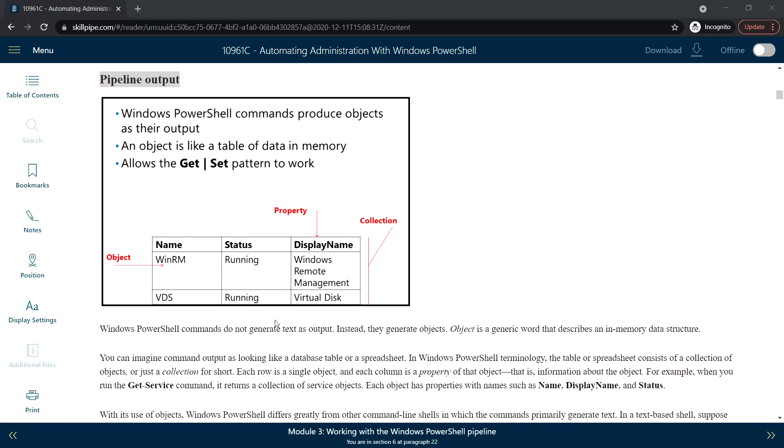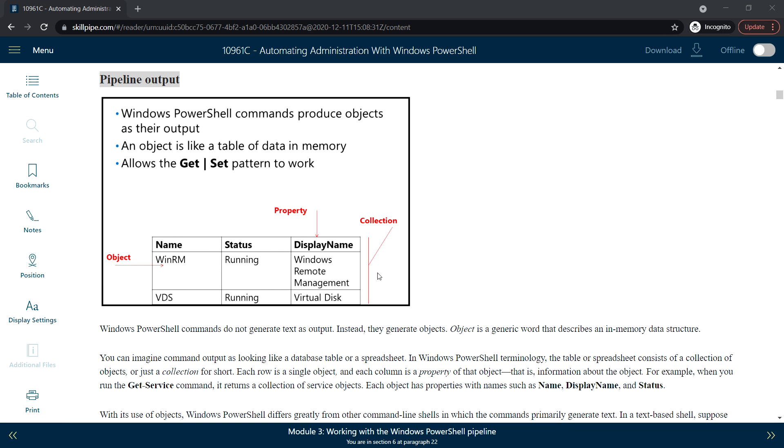Each row is a single object and each column is a property of that object. For example, if you look at this table we see WinRM, which is Windows Remote Management, with the status Running and the display name. This row is a single object and each column—Display Name, Status, Name—are the properties. All of these together are called a collection.